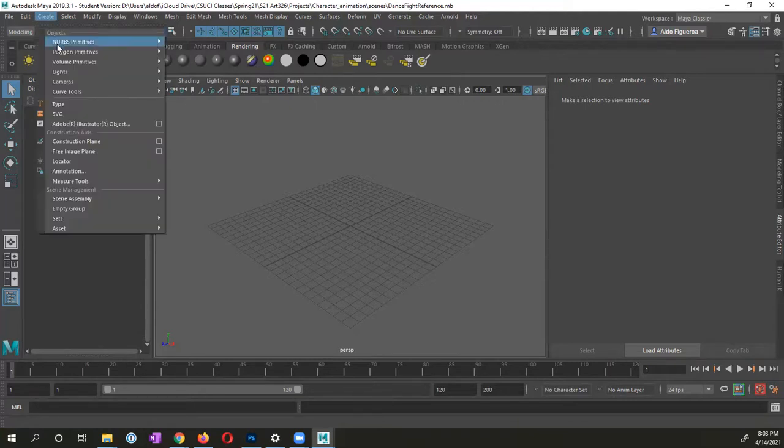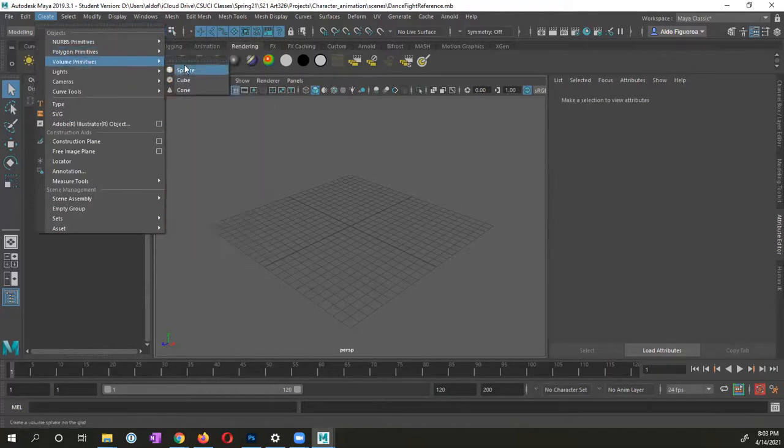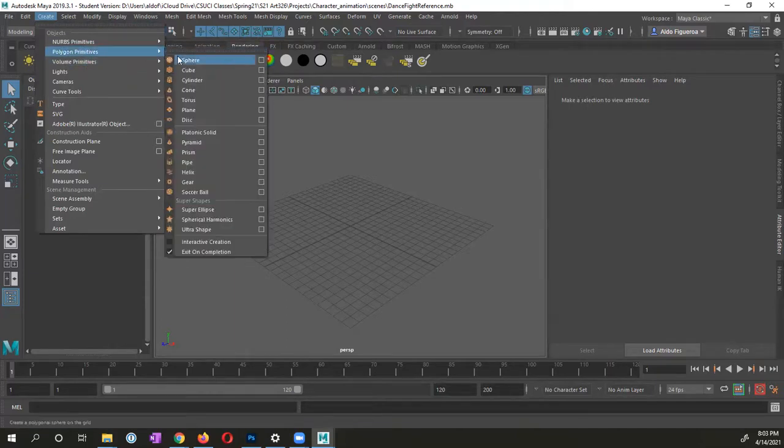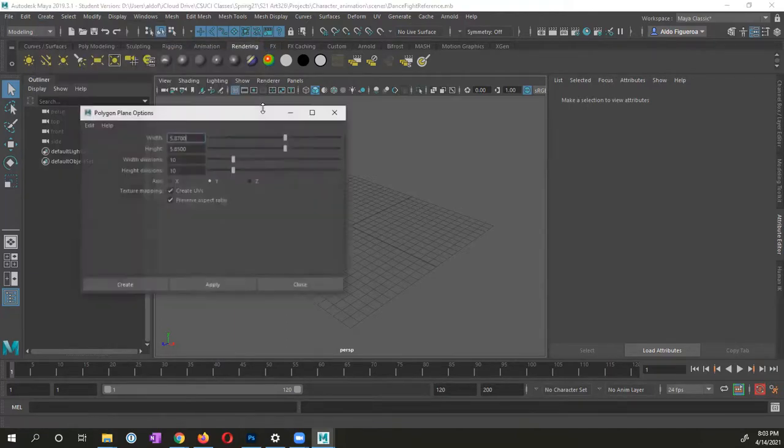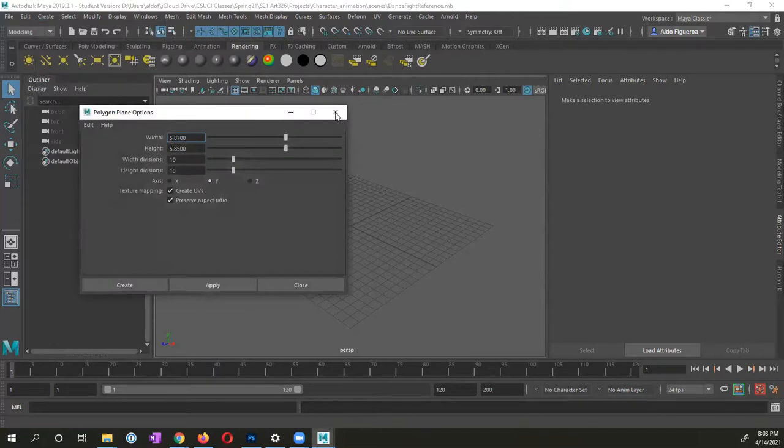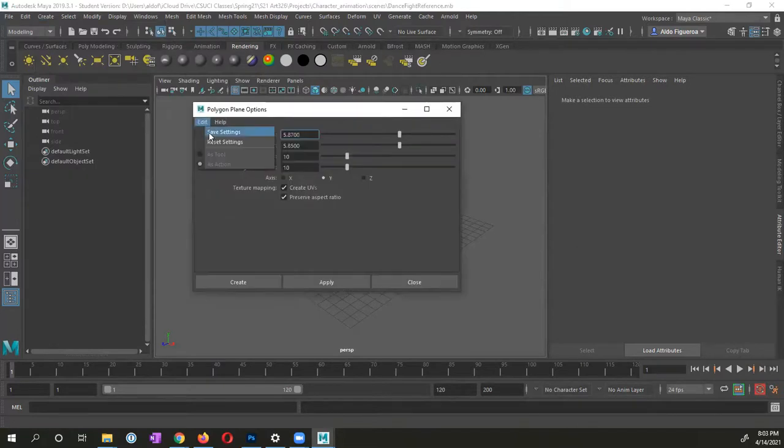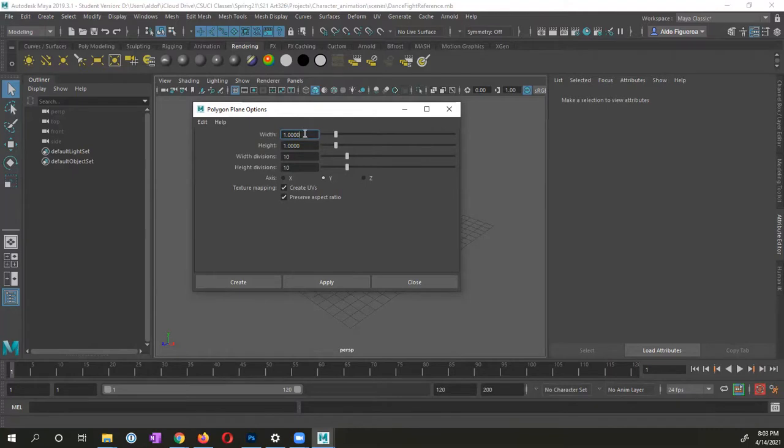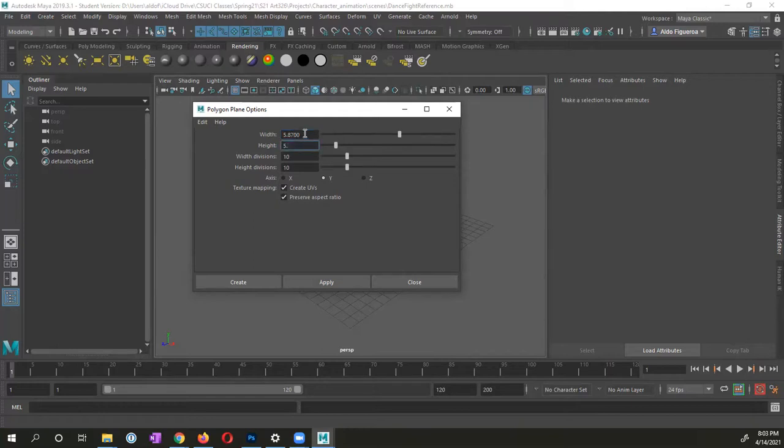I'm going to create, I'm going to go to polygon primitives, and I'm going to go into the plane option box. If you need to, I'm going to go ahead and reset these settings. So for the width and height, instead of having one and one, I don't want to create a plane that's going to be 587. I'm going to go 5.87 by 5.85.